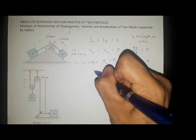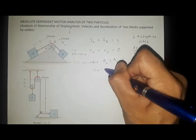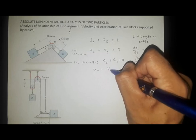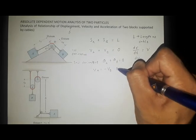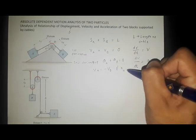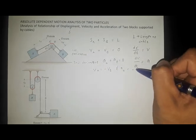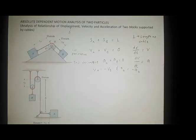Therefore, V_A is equal to negative V_B, and A_A is equal to negative A_B. That is the relationship between the velocity and acceleration of the two blocks in this first figure.